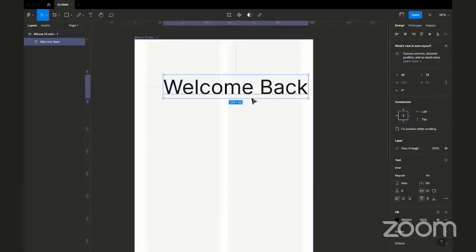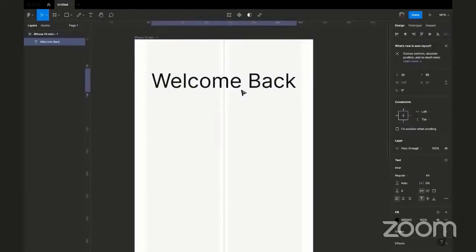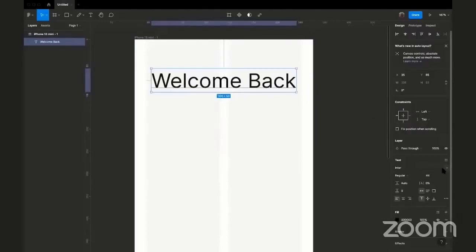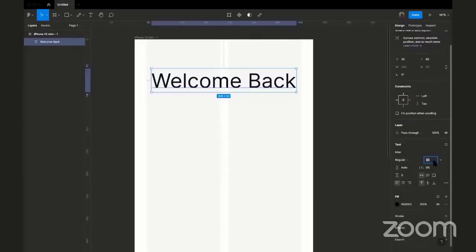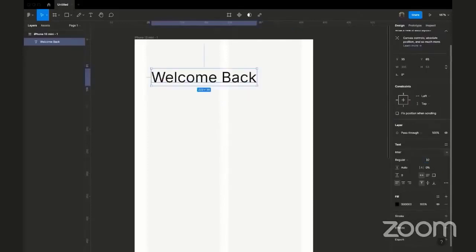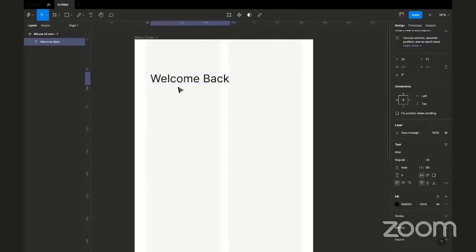Now this is too big for a mobile screen, so I can reduce the size by coming to the text properties here, down to the right. I can make this 32, font size 24.